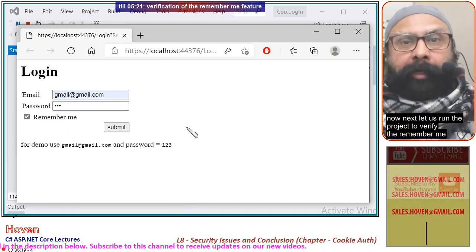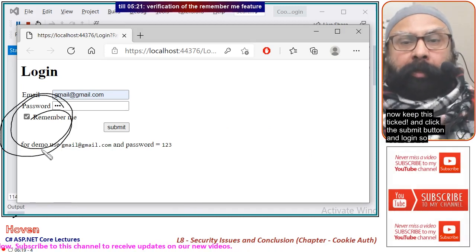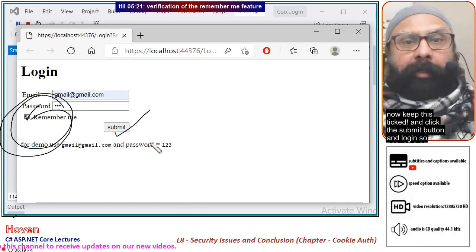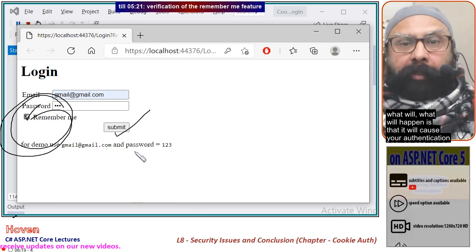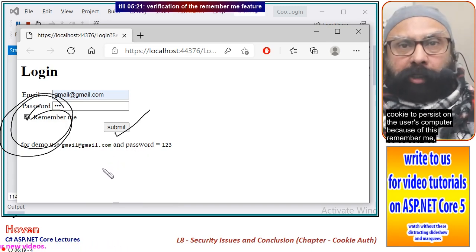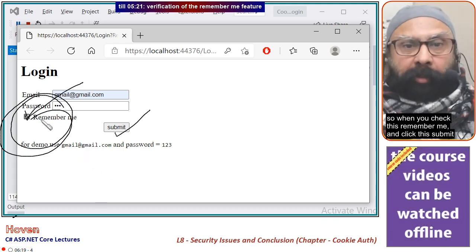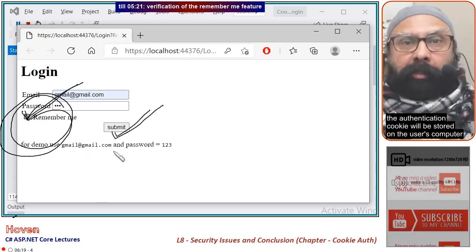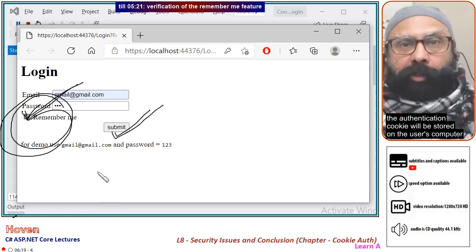Next, let us run the project to verify the remember me feature. Keep this ticked and click the submit button to log in. What will happen is that it will cause your authentication cookie to persist on the user's computer. When you tick 'Remember Me' and click submit, the authentication cookie will be stored on the user's computer.